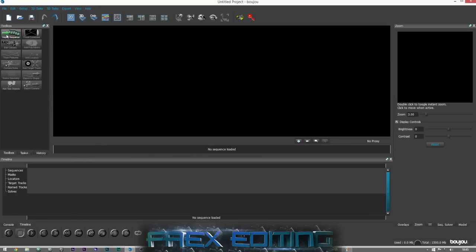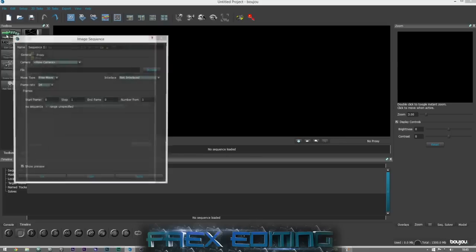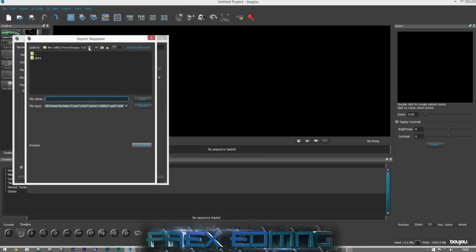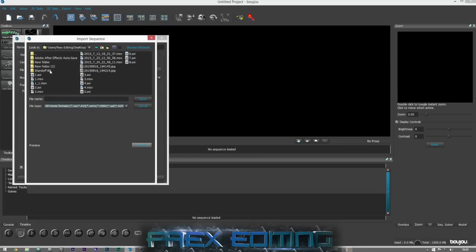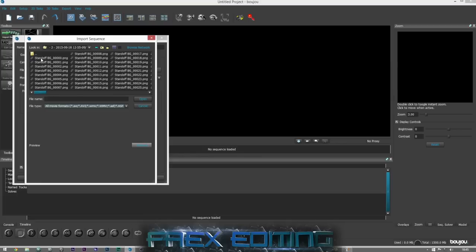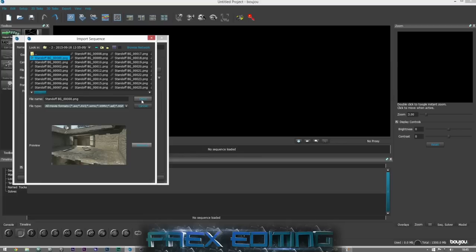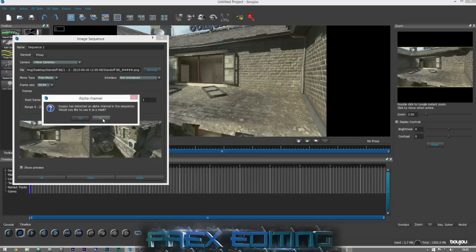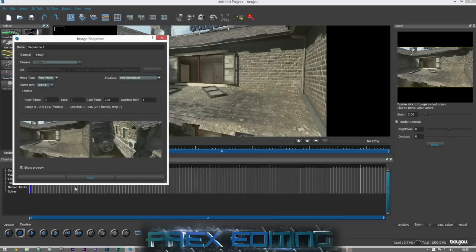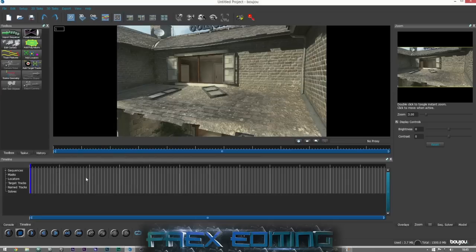First of all you have to go into your Xbox and record your cinematic, do all that kind of stuff and then import it into Boujou. So it's 59.94 frames — apply that, just click no and close.